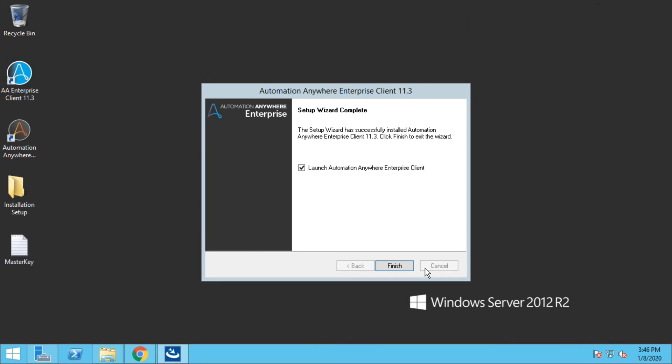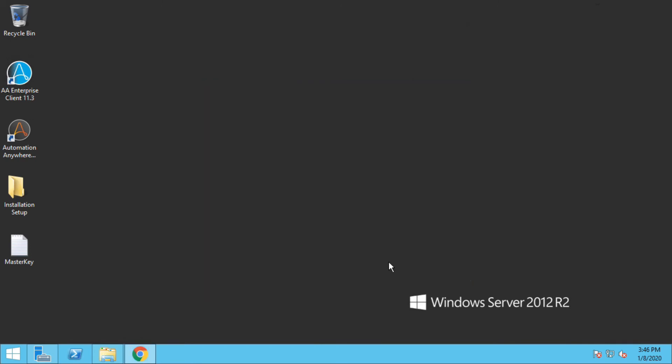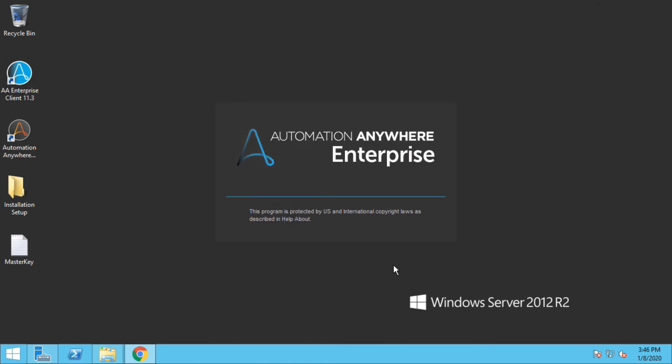Now we have successfully installed Automation Anywhere client. So now it will pop up with the login screen for Automation Anywhere client side.